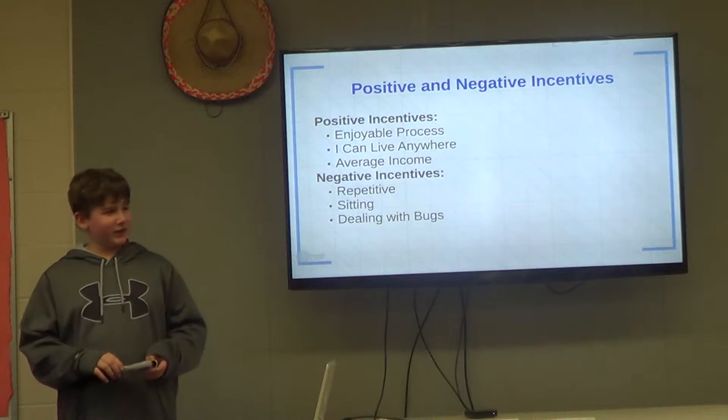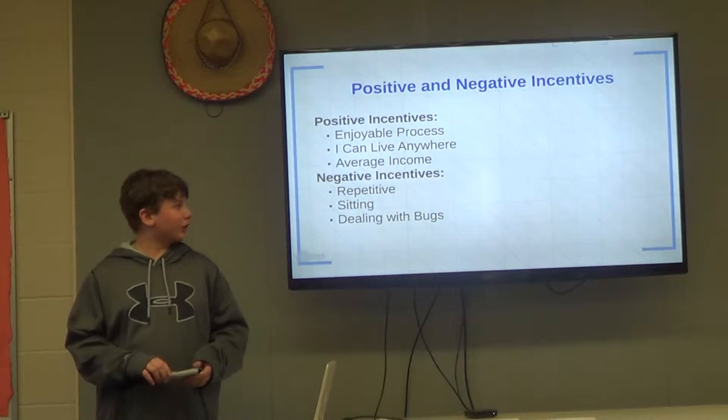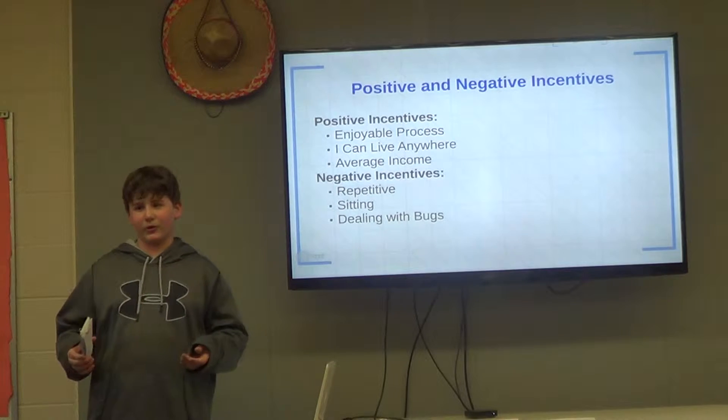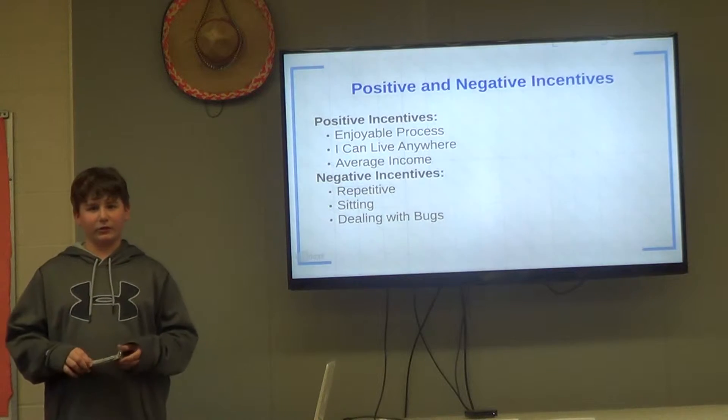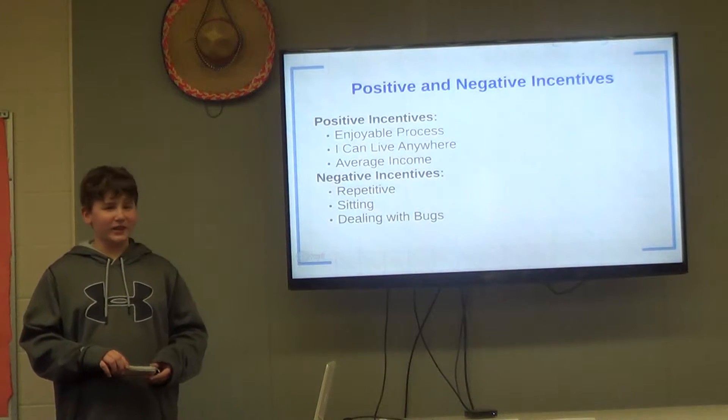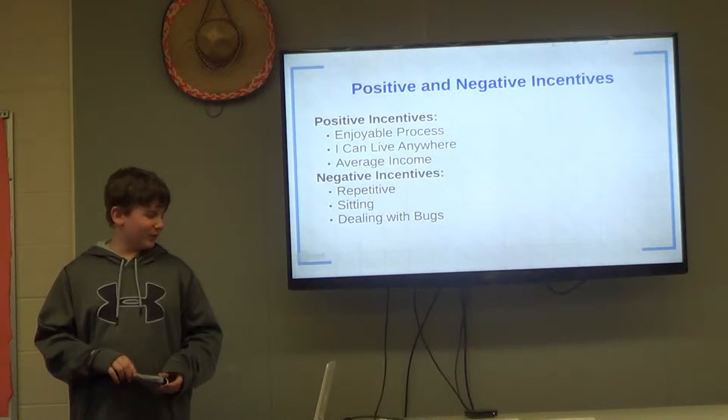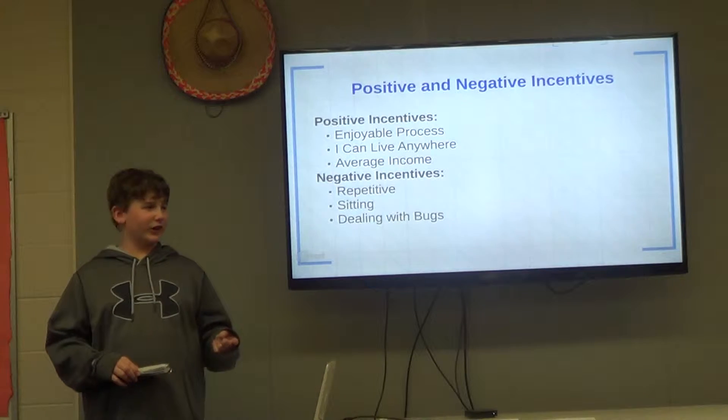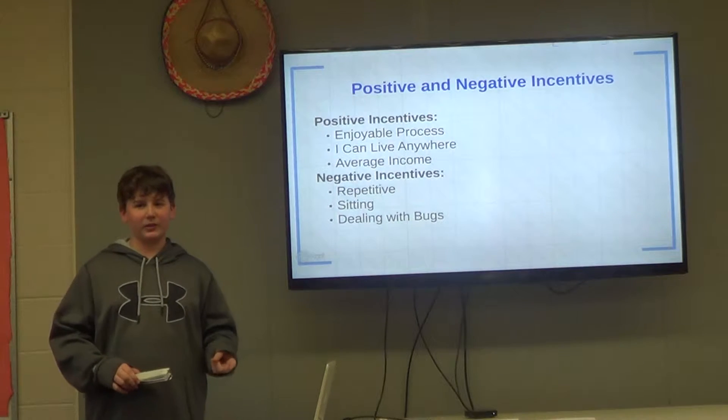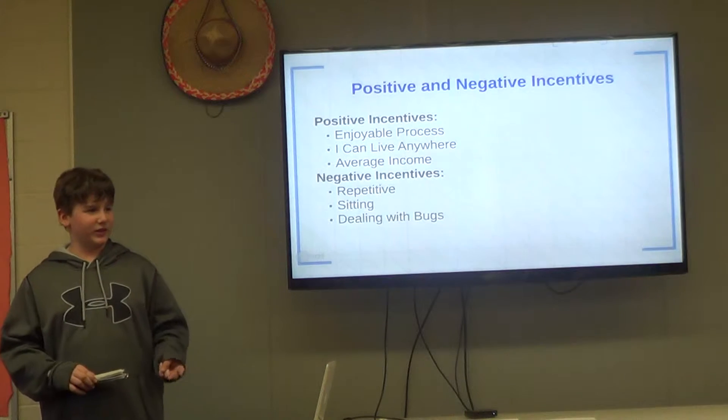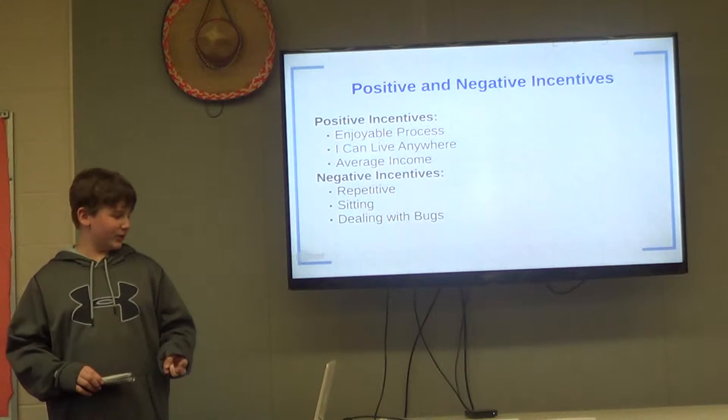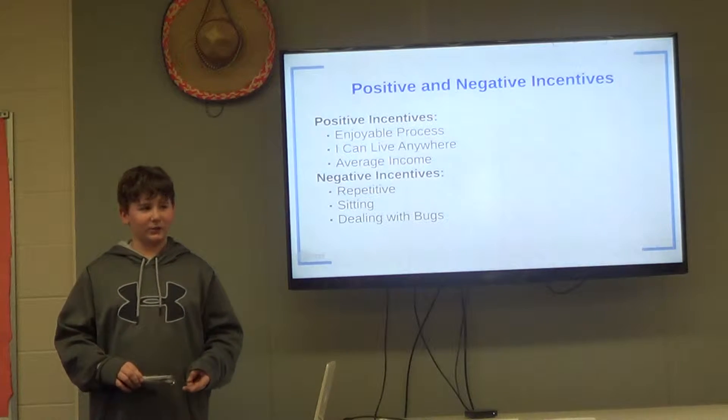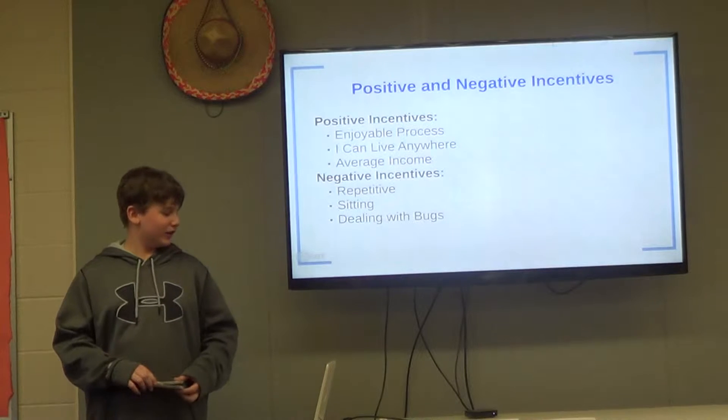There are many positive incentives and negative incentives to a career as a web developer. Incentives are things that influence you to make specific decisions. A few positive incentives of being a web developer is the enjoyable process of coding. I can live almost anywhere I want because most companies and places need web developers. I have an average-level income, so I can keep myself going in the money area.